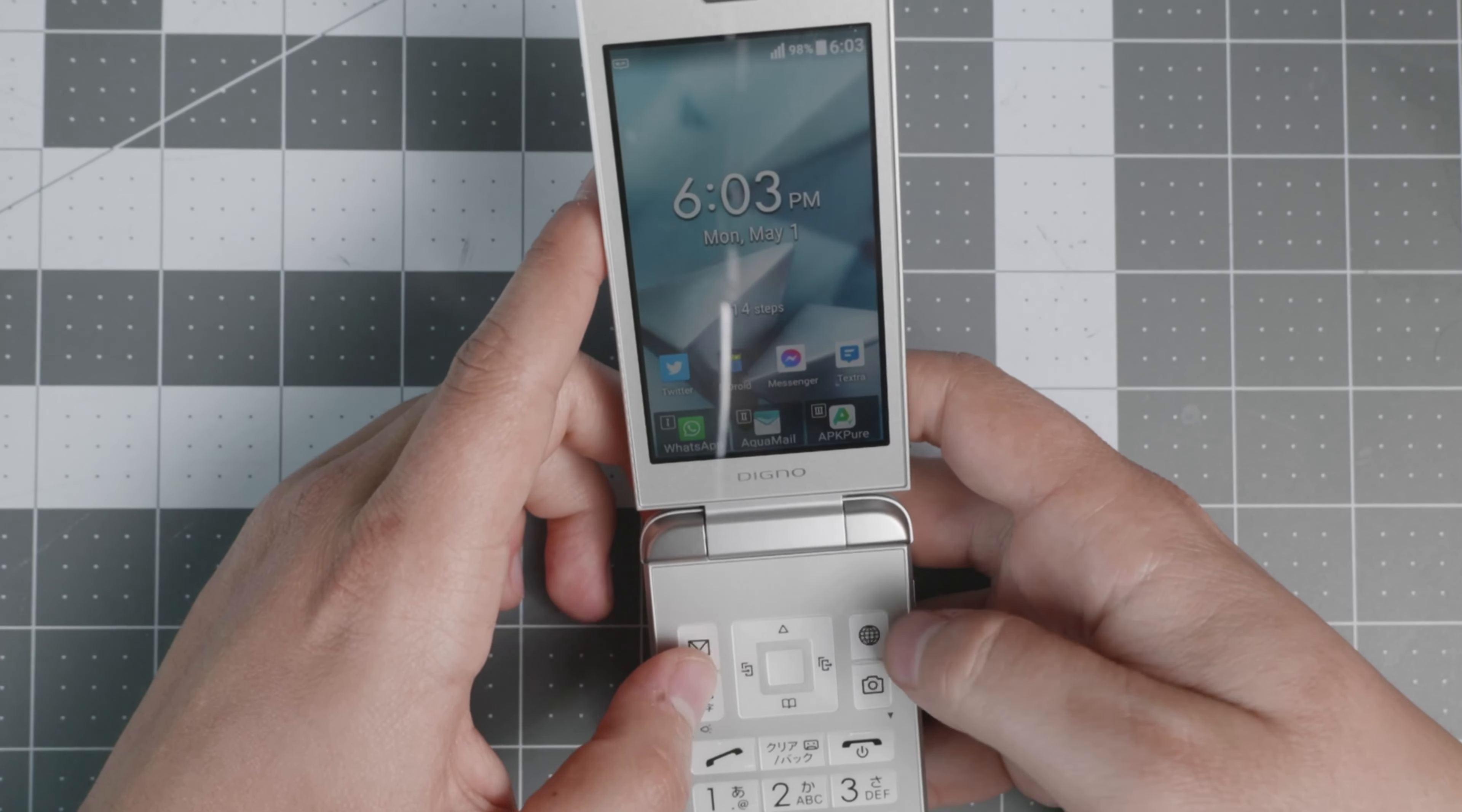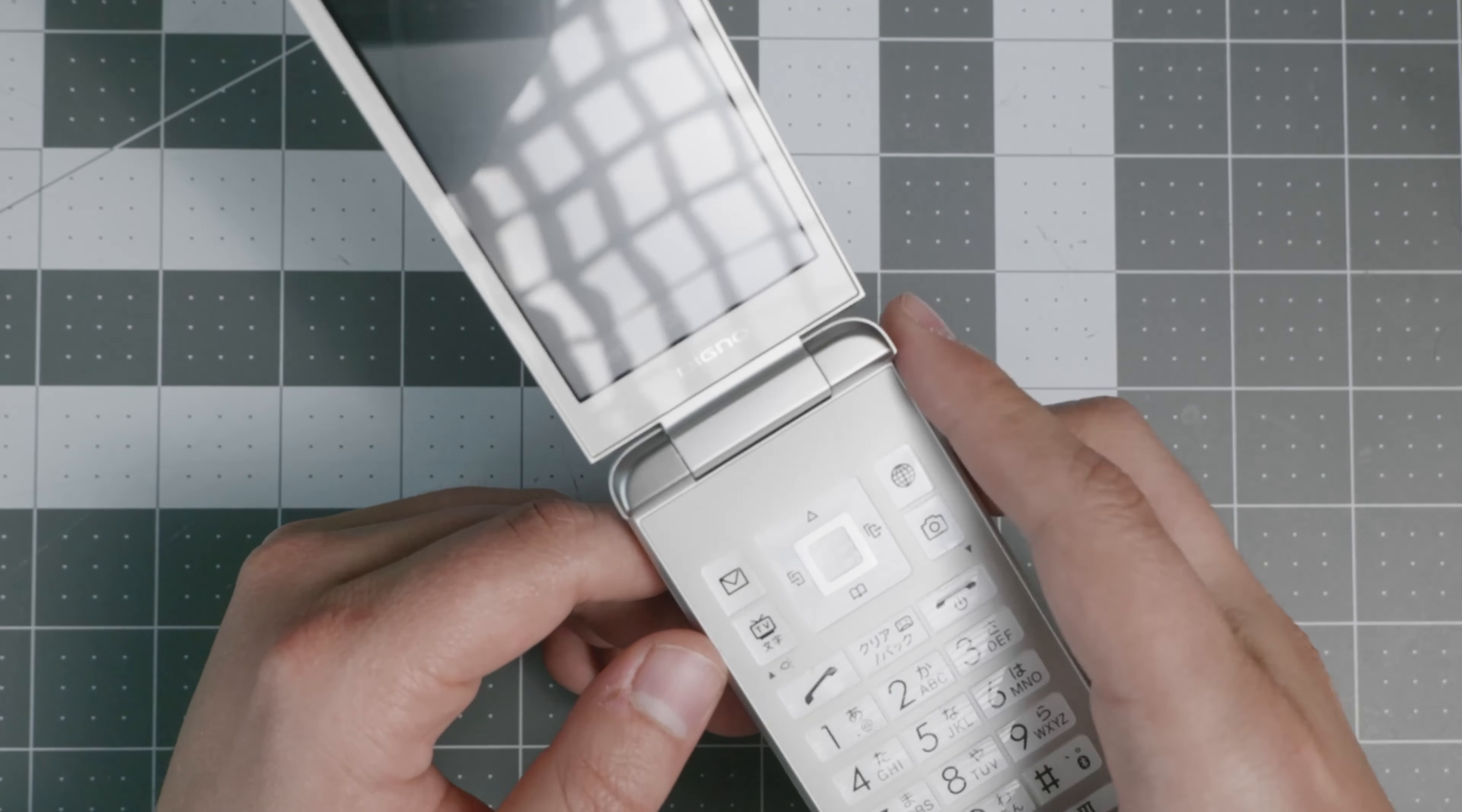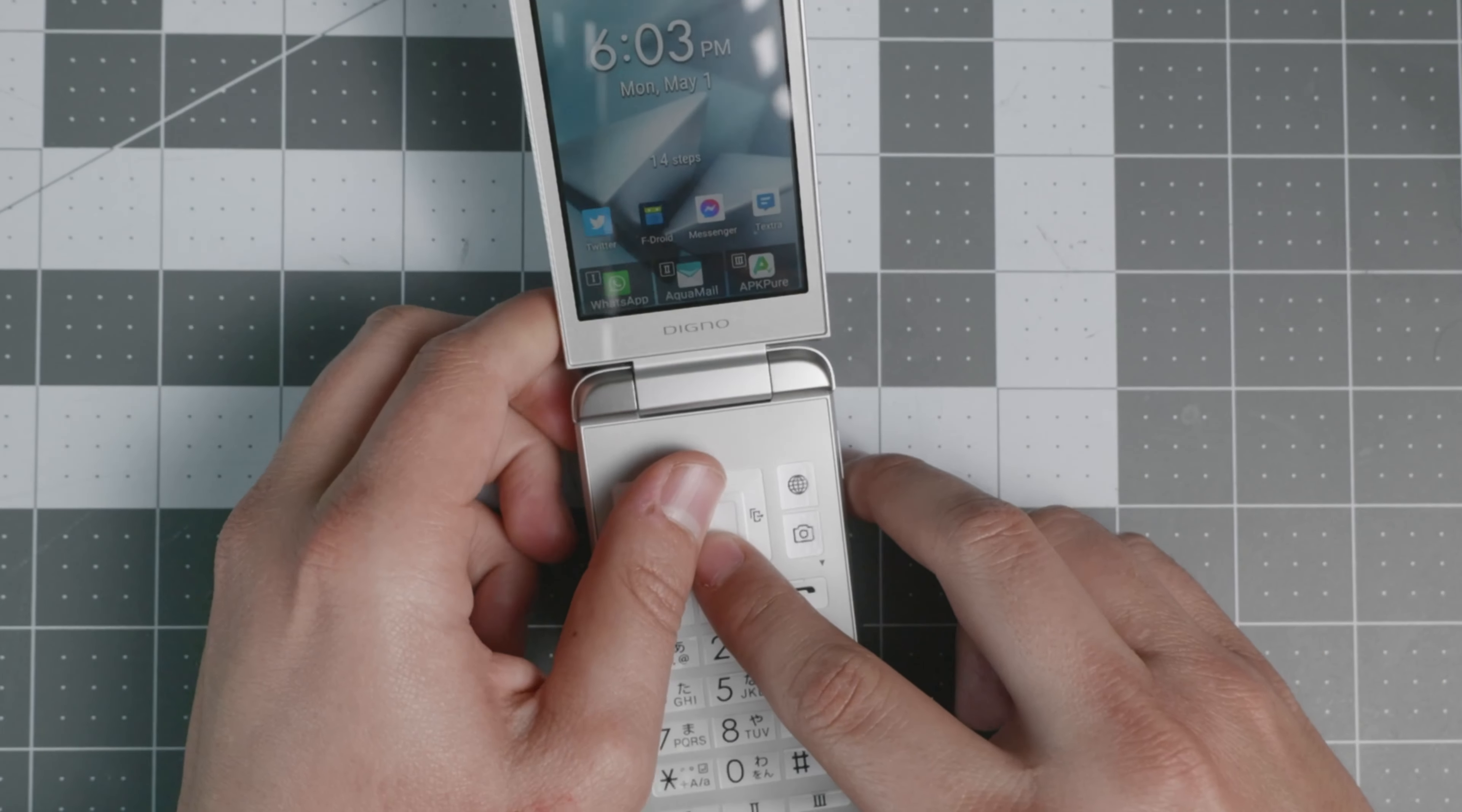You also have a couple of shortcuts right here, like the browser camera, which the camera, again, is nothing to rave about. But it does work decently well. It does have autofocus. So you can go back and forth and see the results. So I will do some of that.